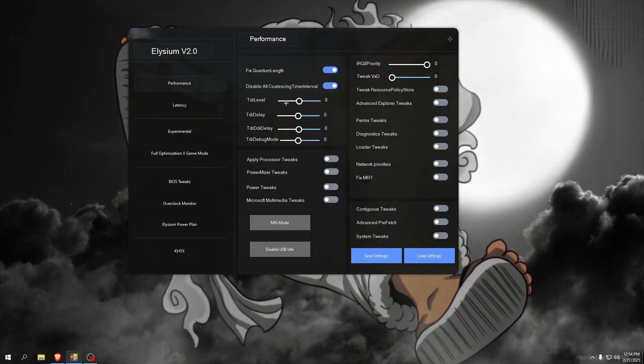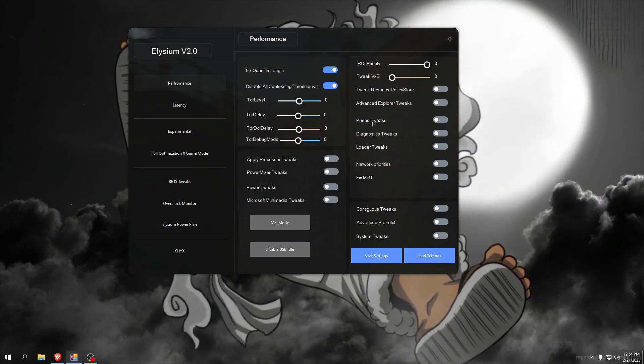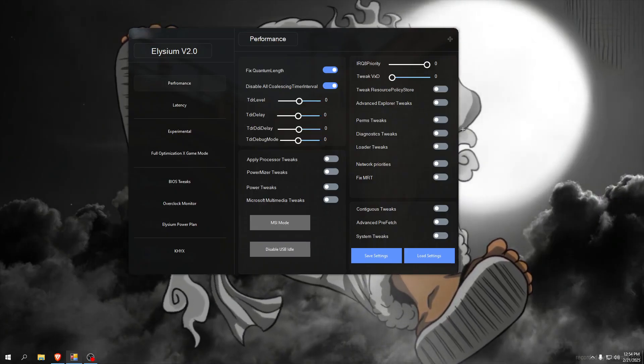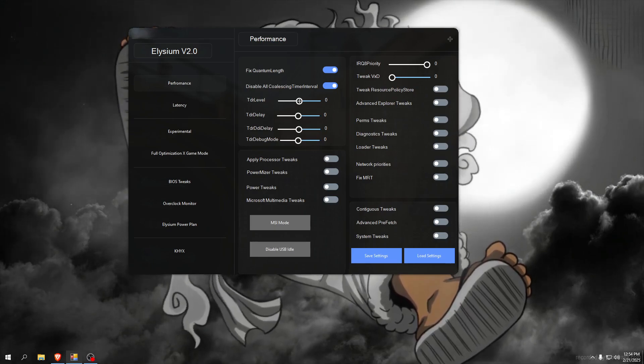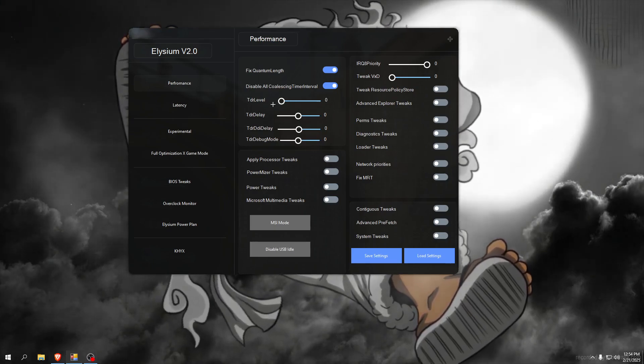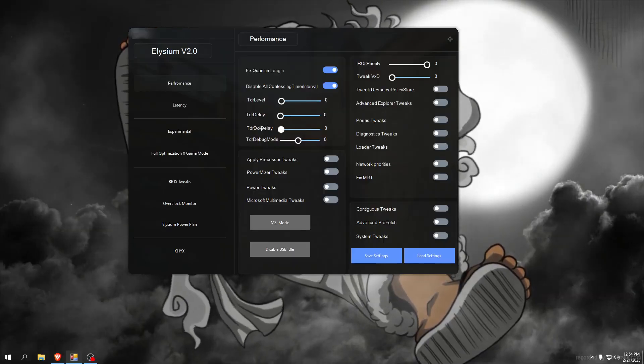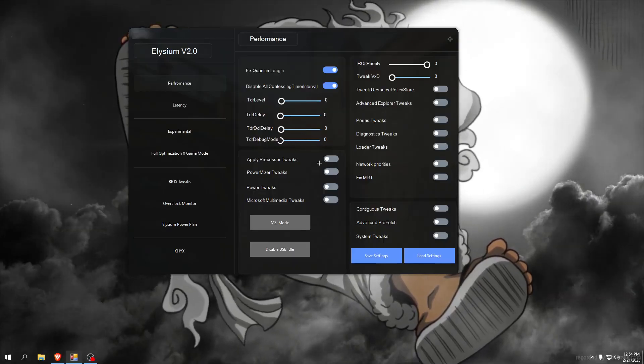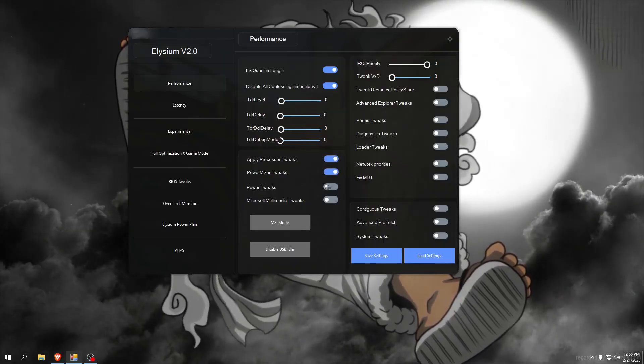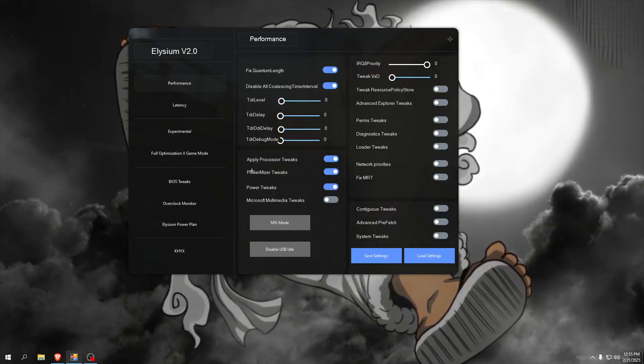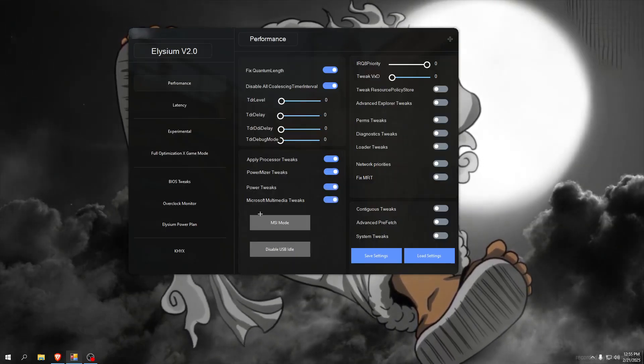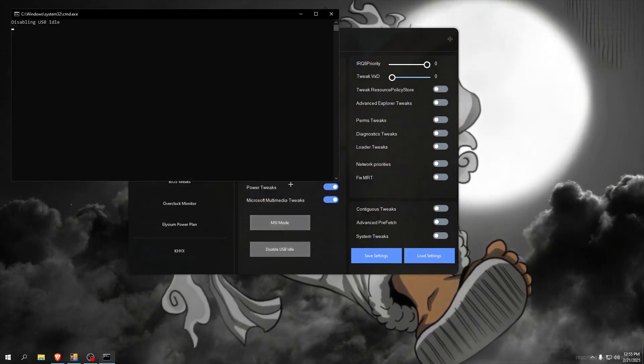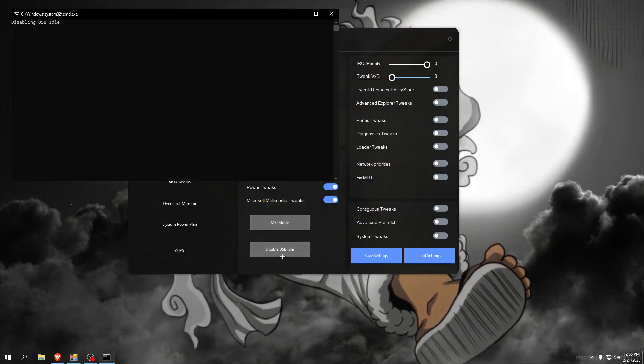There is no latency here and everything is boosting your FPS. Make sure you set it to zero, apply processor tweaks, power miser tweaks - this works best on Nvidia because of CAP boost. Now we'll check MSI mode and disable USB idle.